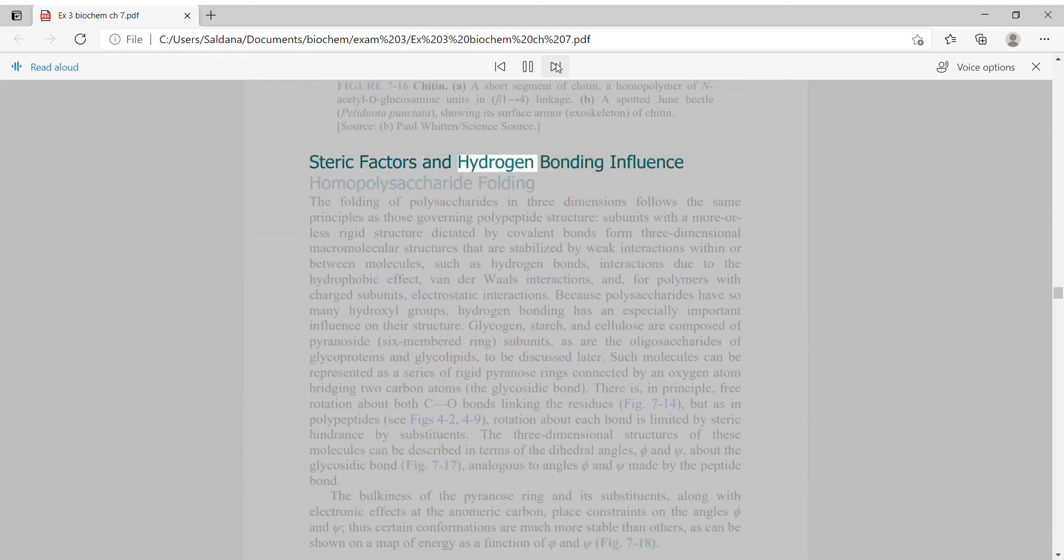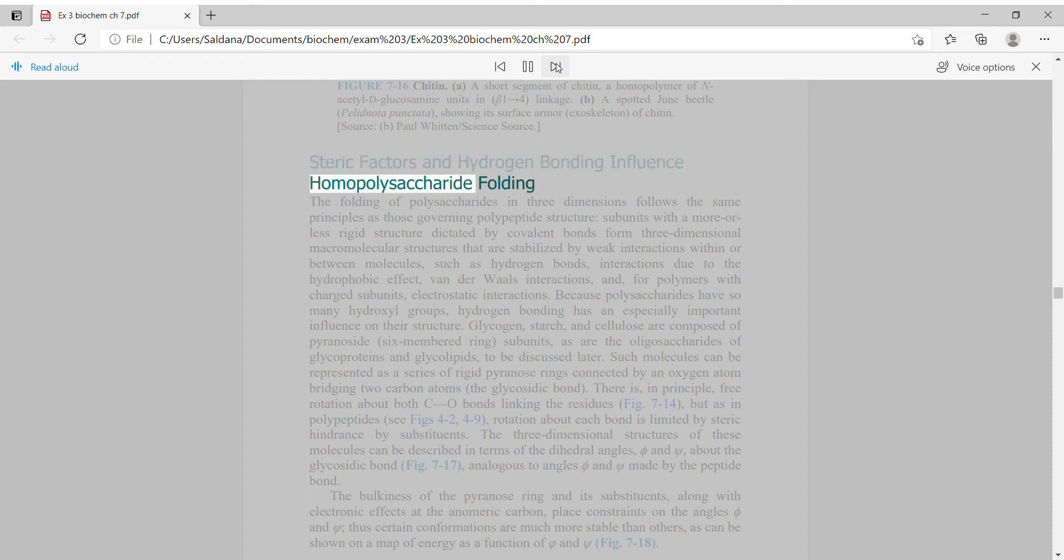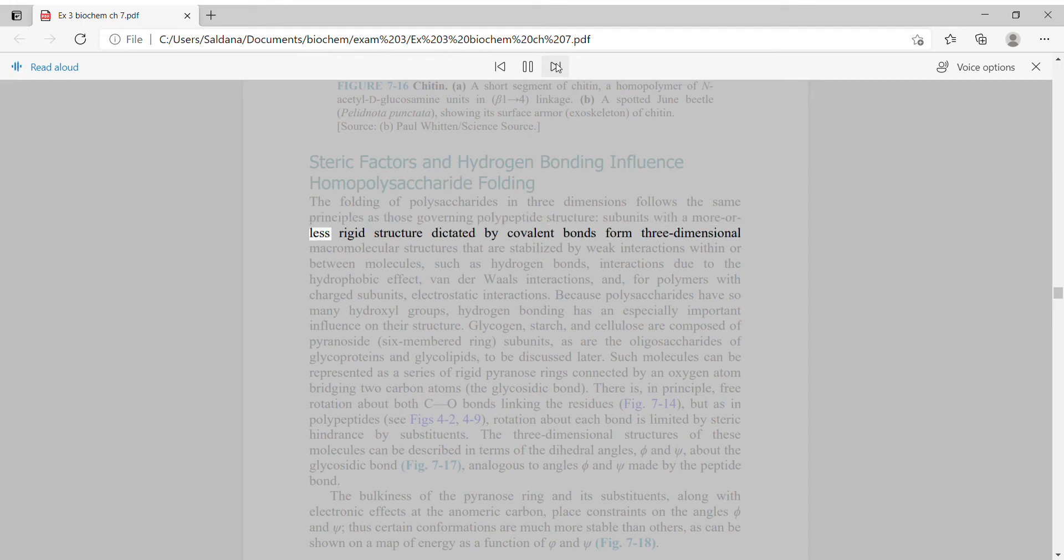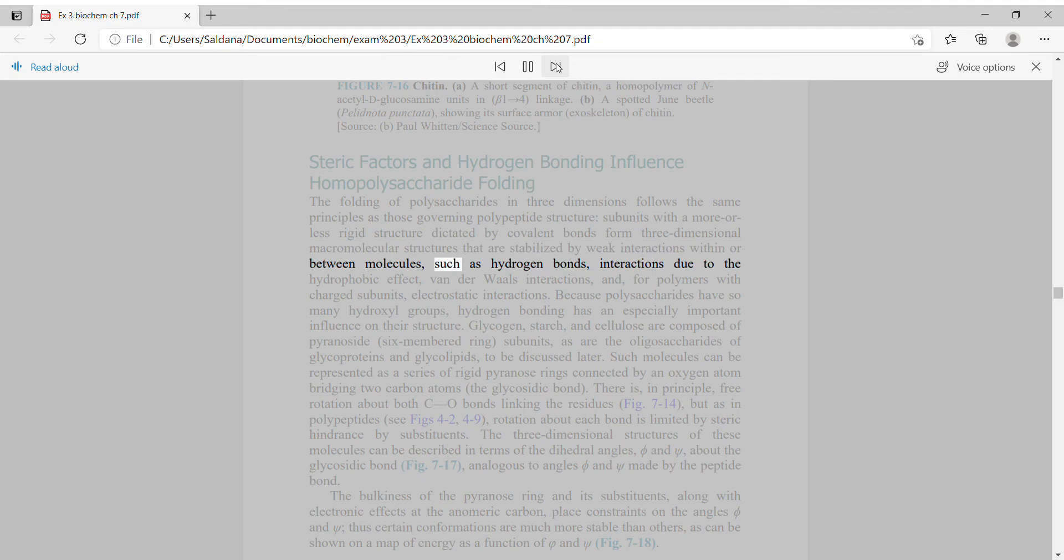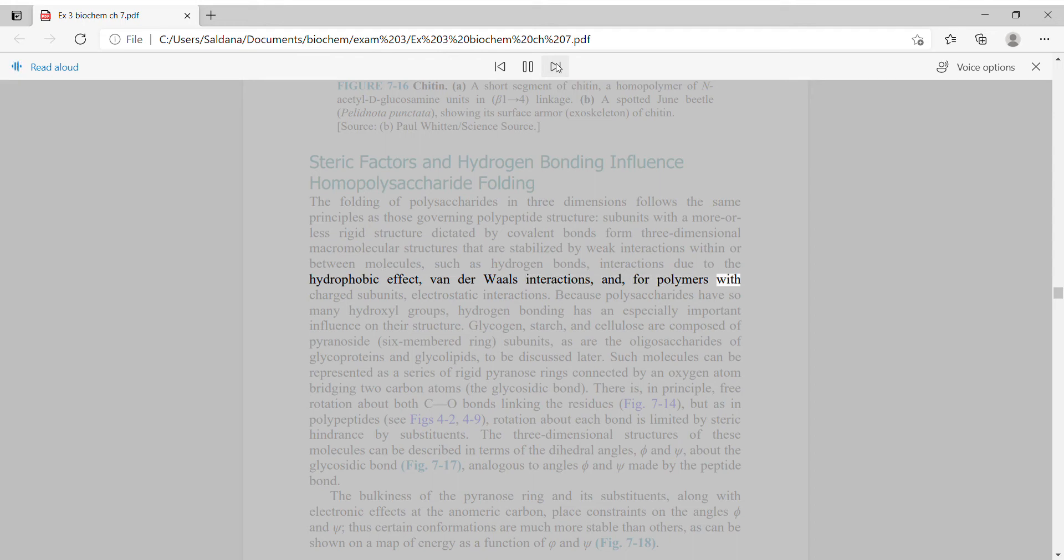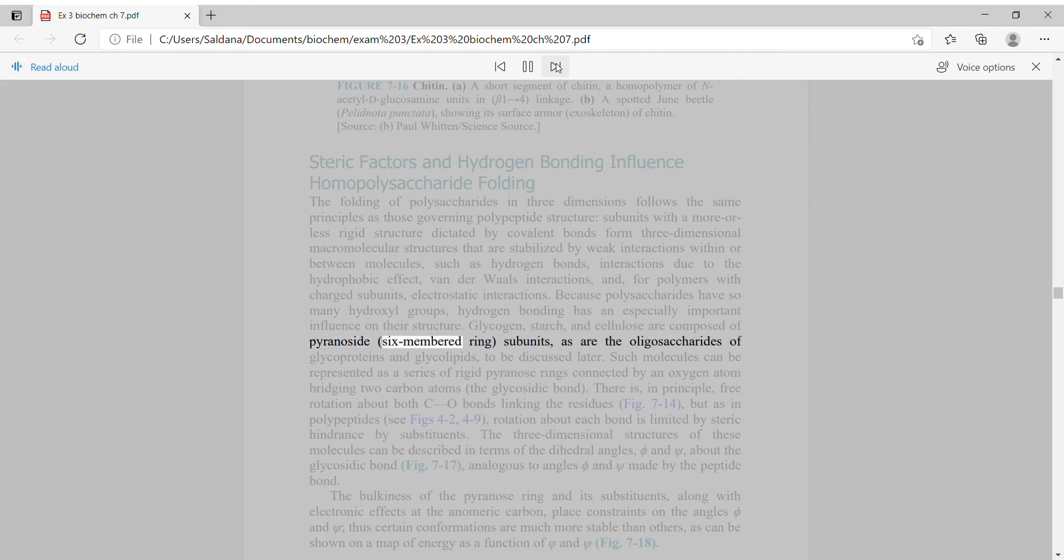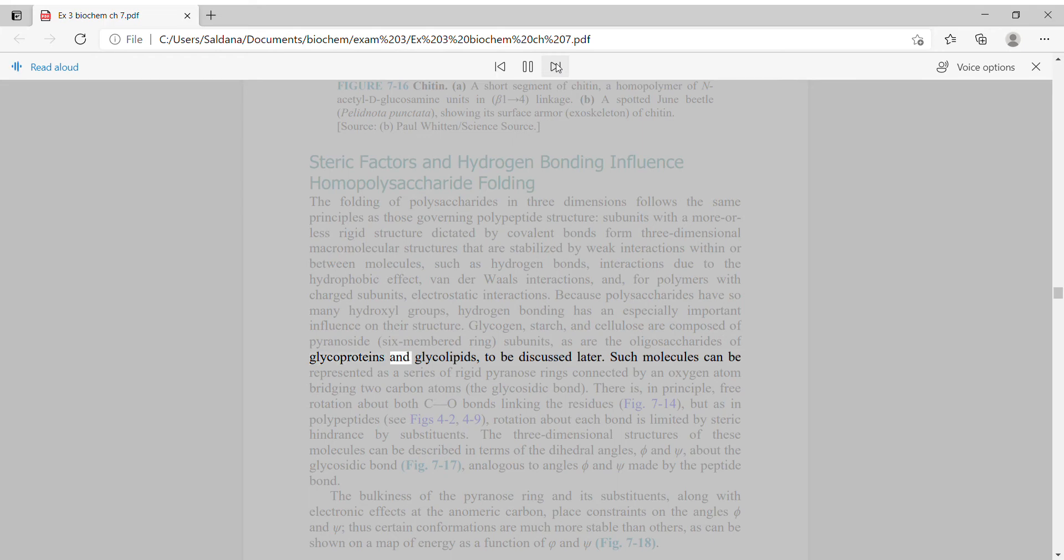The folding of polysaccharides in three dimensions follows the same principles as those governing polypeptide structure. Subunits with a more or less rigid structure dictated by covalent bonds form three-dimensional macromolecular structures that are stabilized by weak interactions within or between molecules, such as hydrogen bonds, hydrophobic interactions, van der Waals interactions, and for polymers with charged subunits, electrostatic interactions. Because polysaccharides have so many hydroxyl groups, hydrogen bonding has an especially important influence on their structure. Glycogen, starch, and cellulose are composed of pyranose six-membered ring subunits.